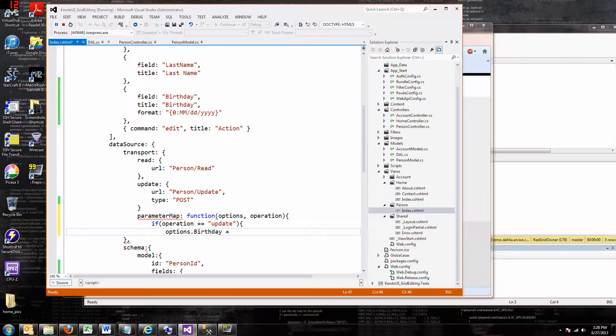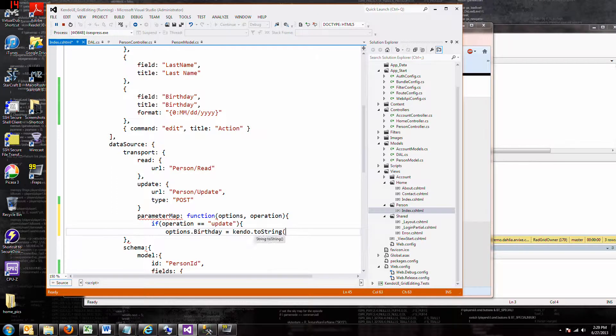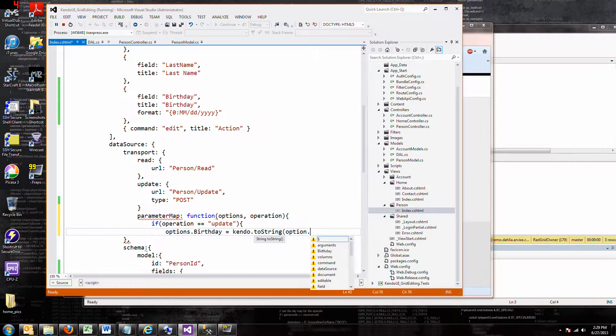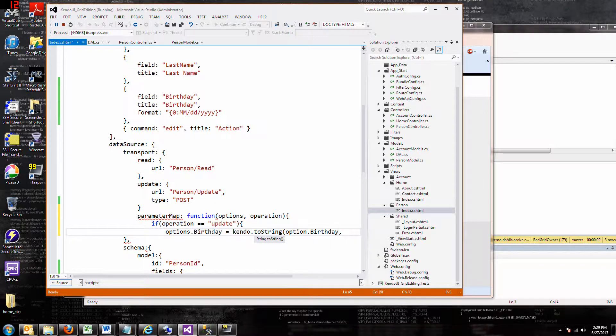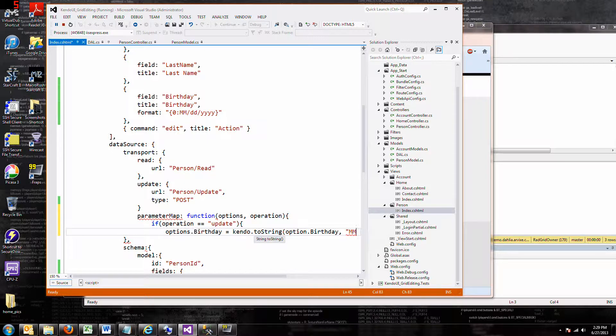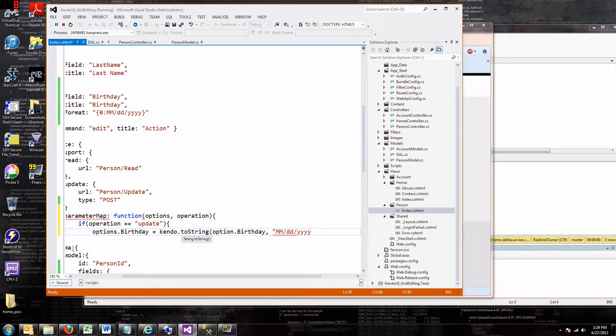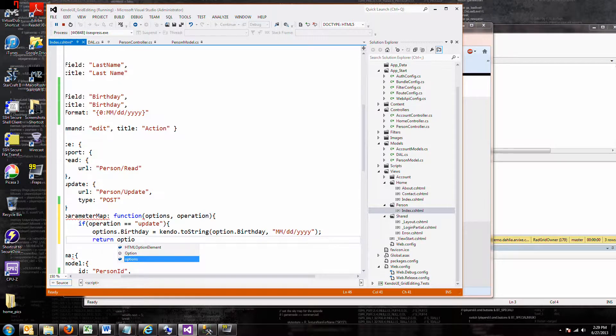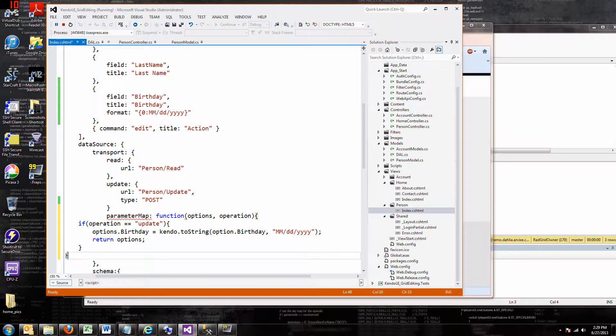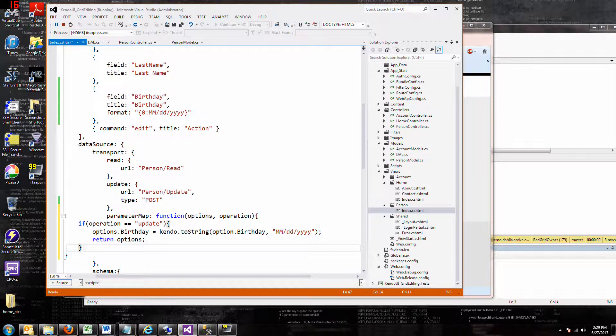Then the option, we're going to change it into a format that we can use. kendo.toString, and it's going to be what the value is, and then the format that we want to put it into: month month, day day, year year year year. Return options. And it's all goofed up because once again I forgot the comma. Don't forget the commas.